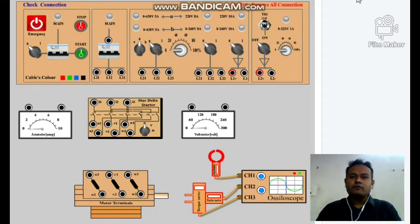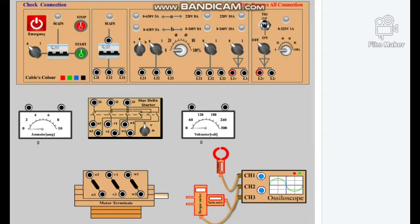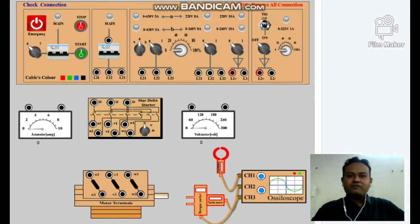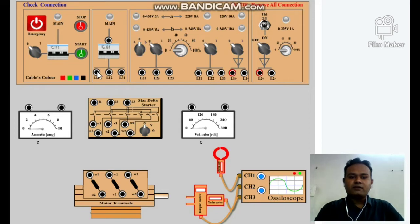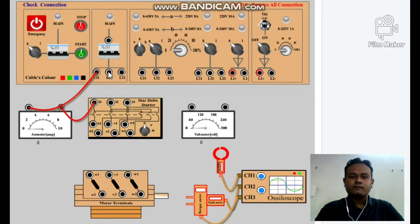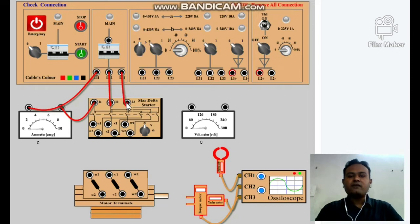Let's get started. These observations will be seen on a virtual oscilloscope. First, we make the connection of star-delta starter to our main panel, and we put one ammeter in series with one of the phases. Next, we connect the star-delta starter to an induction motor.